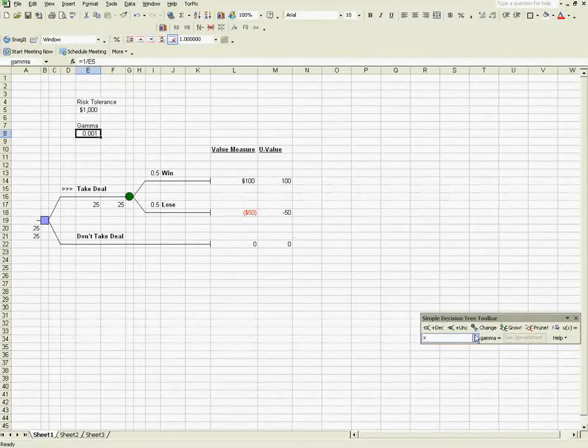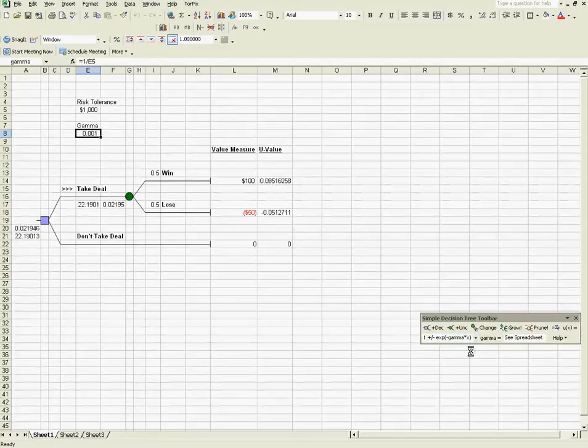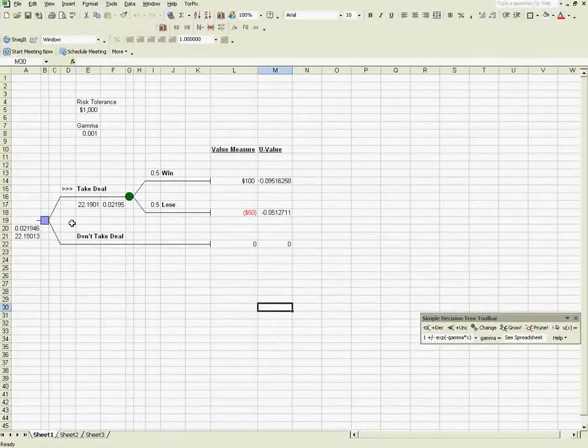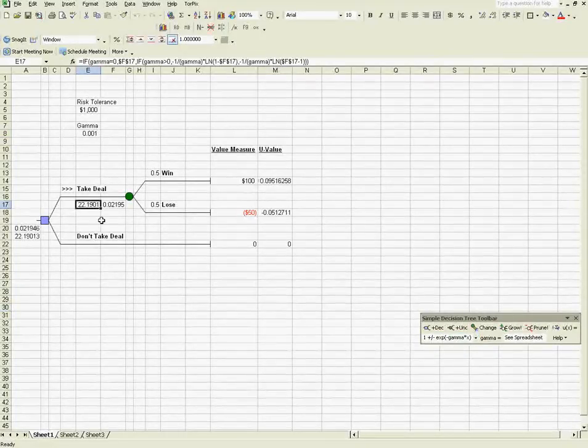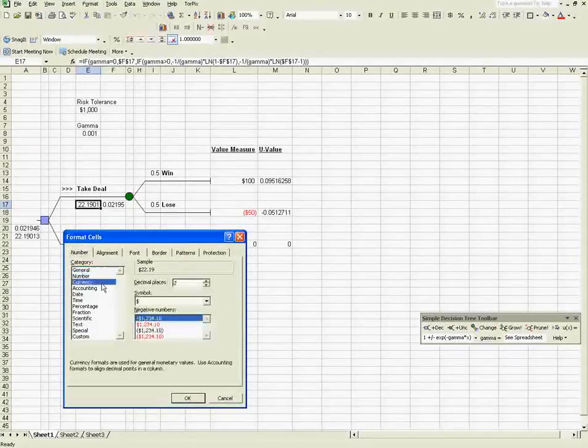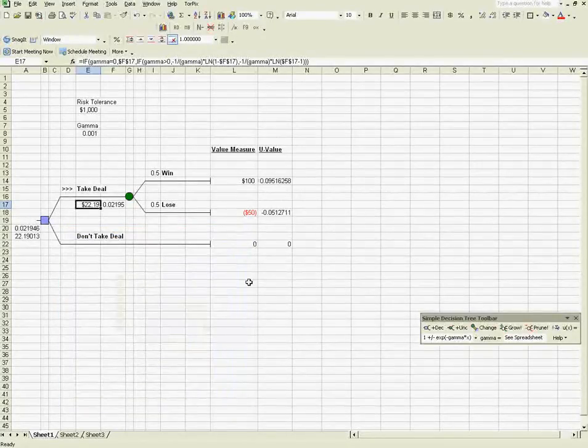And let's set the tool up to use Gamma. So the CE has now dropped to below $25. I'm just going to format this as a currency.